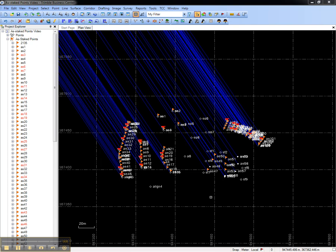This video shows how to review and report as-staked points in Trimble Business Center. As-staked points are points which were staked out in the field using Trimble Access. Import this information into Trimble Business Center to review as-staked deltas and create stakeout reports.